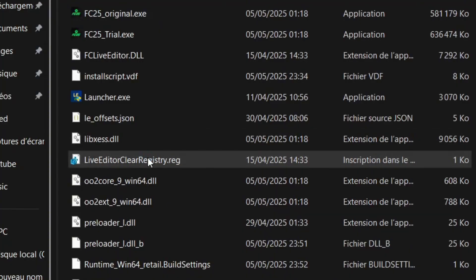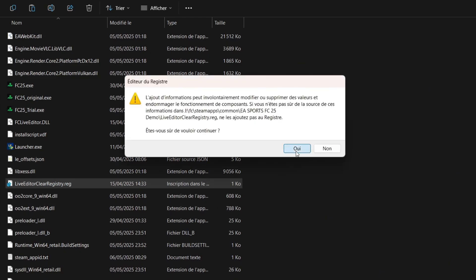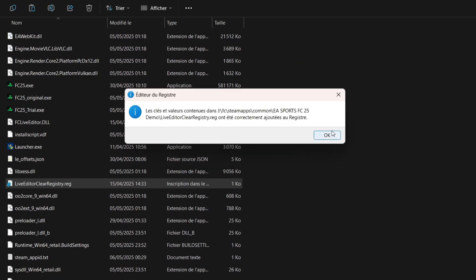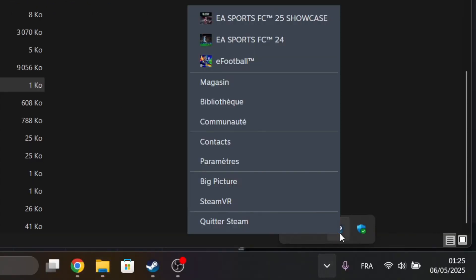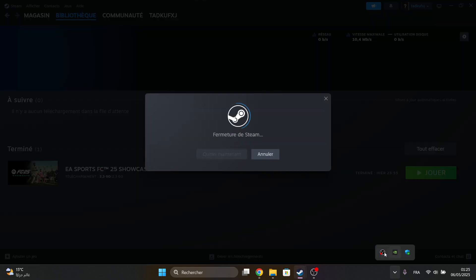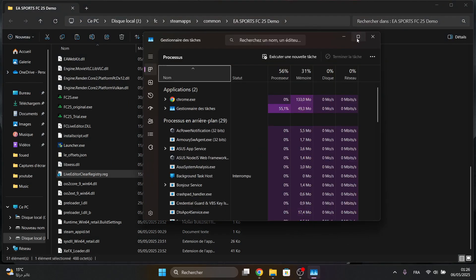Click on Clear Registry. Click Yes and OK. Make sure to close Steam and EA app. You can check the task manager.